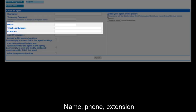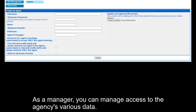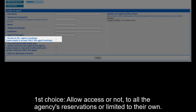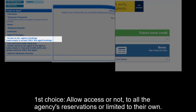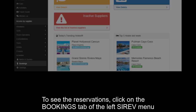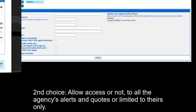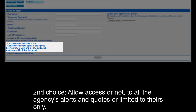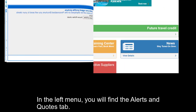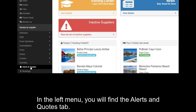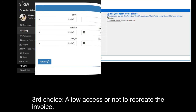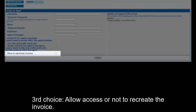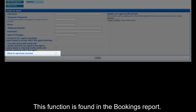Name, Phone, Extension. As a manager, you can manage access to the agency's various data. First choice: allow access or not to all the agency's reservations, or limited to their own. To see the reservations, click on the Bookings tab of the left Cerev menu. Second choice: allow access or not to all the agency's alerts and quotes, or limited to theirs only. In the left menu, you will find the Alerts and Quotes tab. Third choice: allow access or not to recreate the invoice. This function is found in the Bookings report.